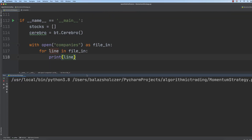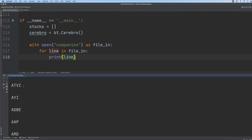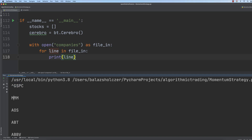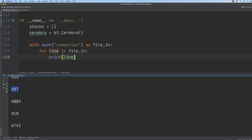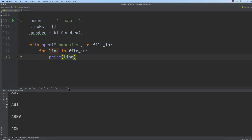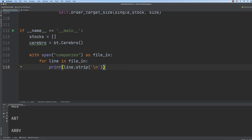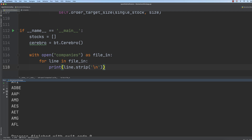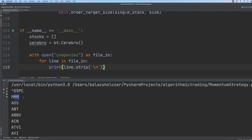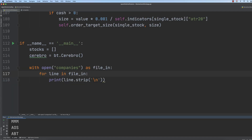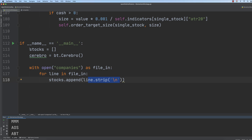If I run the application, then we will get GSPC, we will get MMM, AOS, ABT, ABBV. We have to deal with the newline character, so if we use strip and remove the newline character, we will get the ticker names without the newlines. So we are going to append the line with strip newline, so we don't want to include the newline character into the stock list data structure.